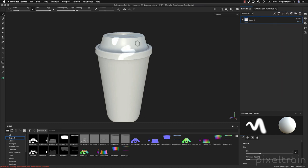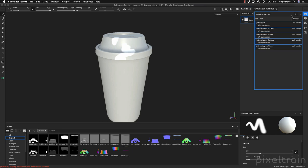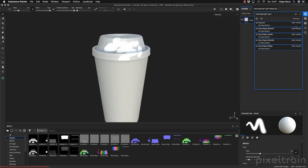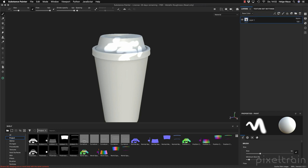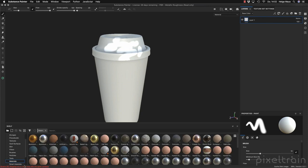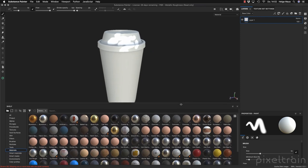If I select everything and paint here, you see it only paints in this one area. So still the same limitation as before. We start with the cup lid — this layer here is now junk, but we want to start really easy with a plastic, so let's go to my materials.